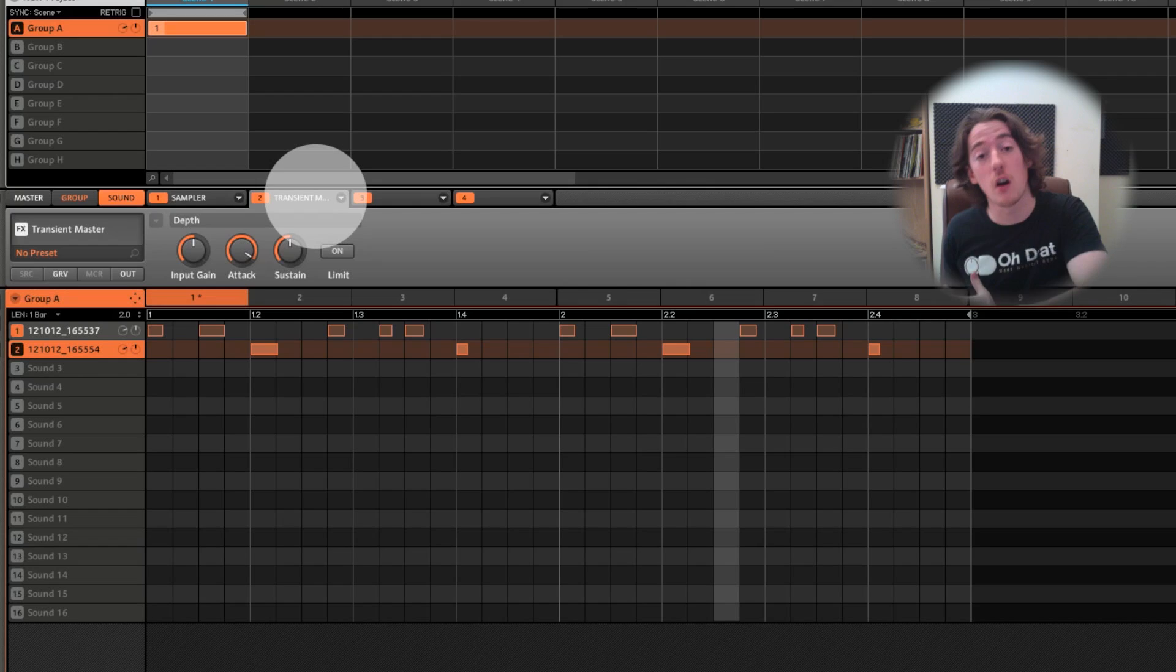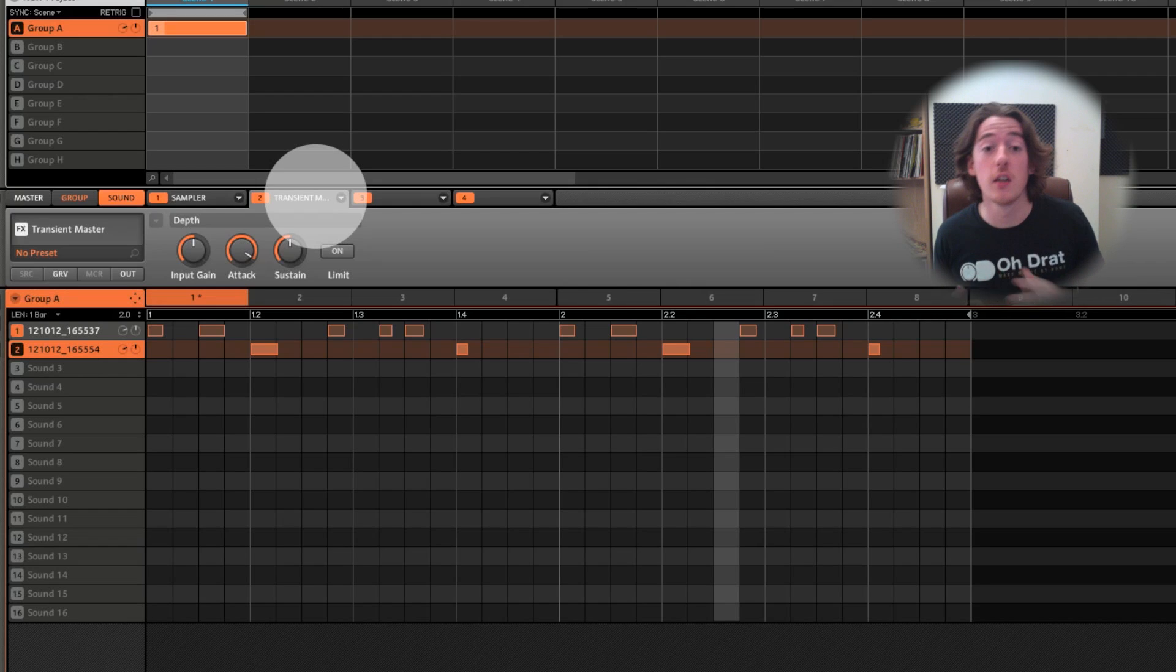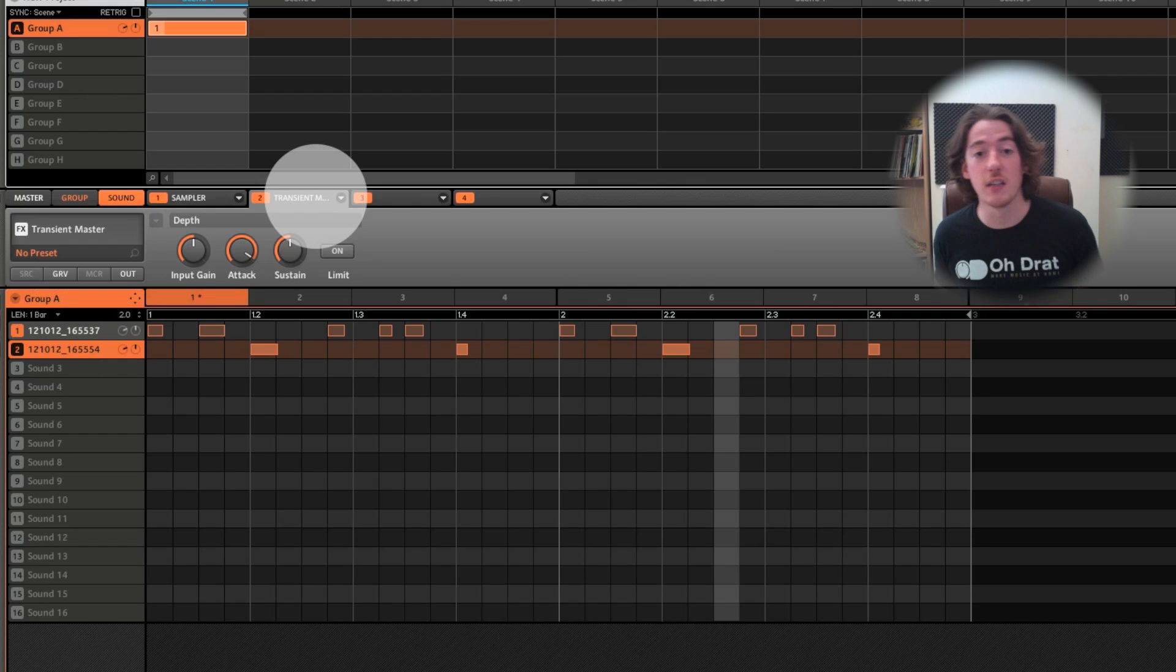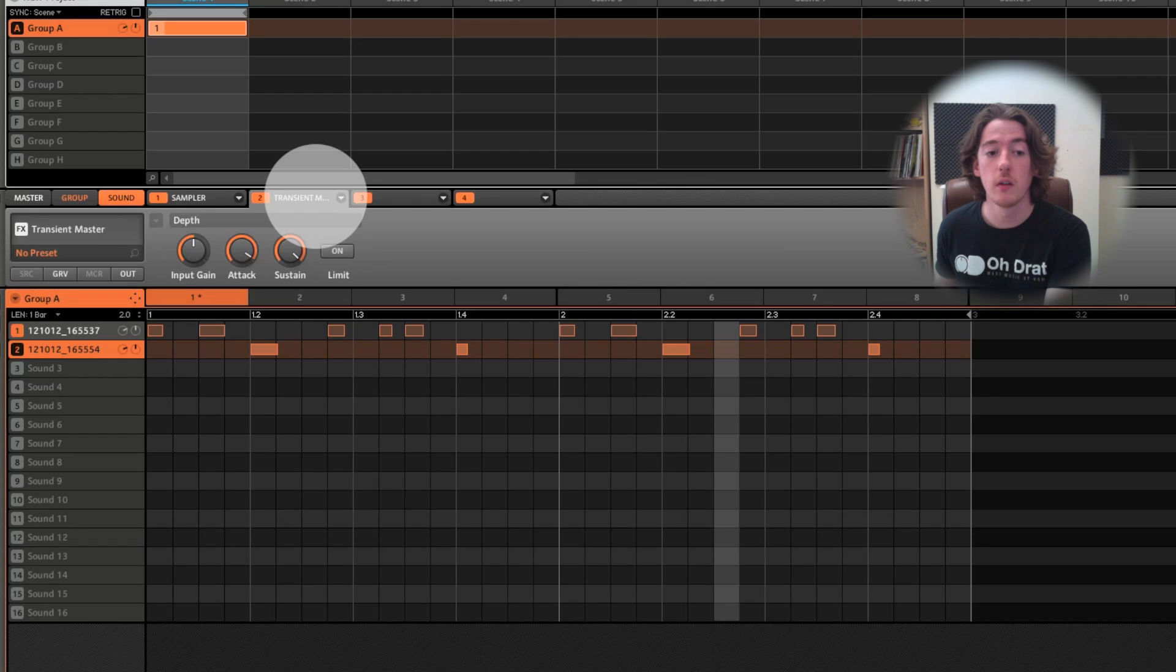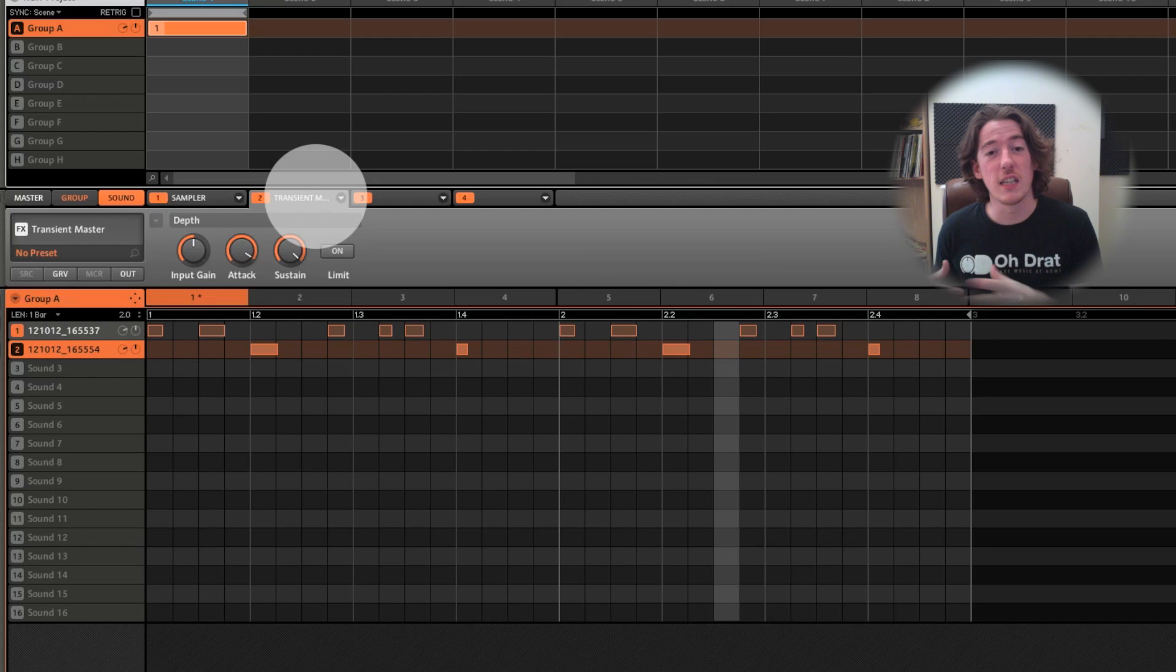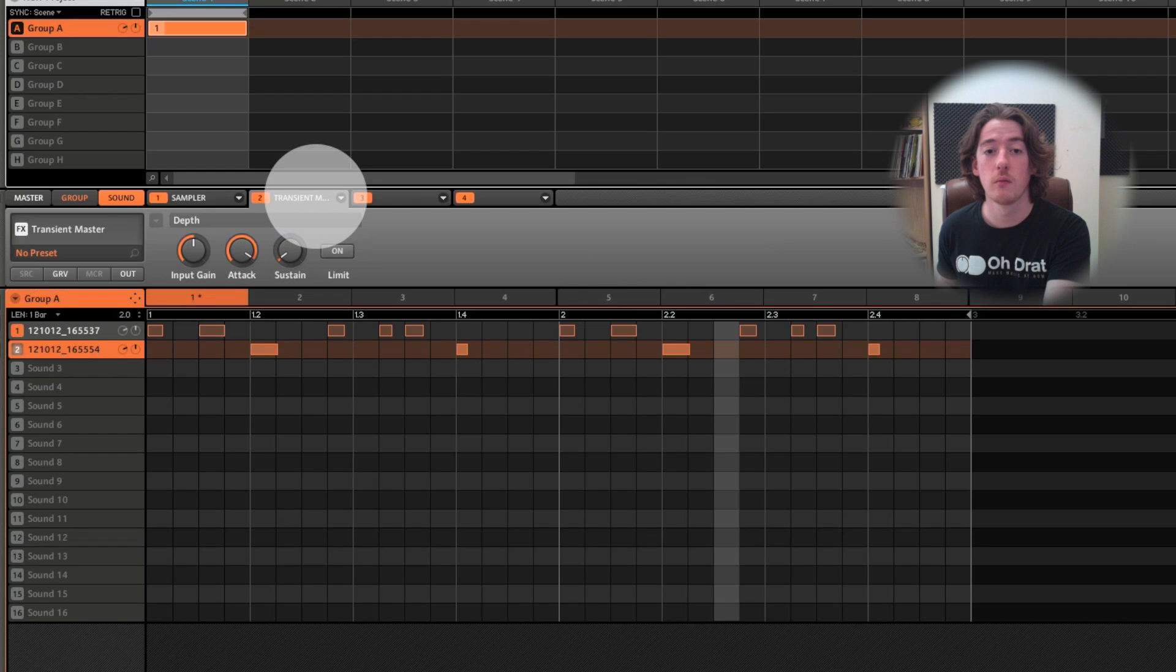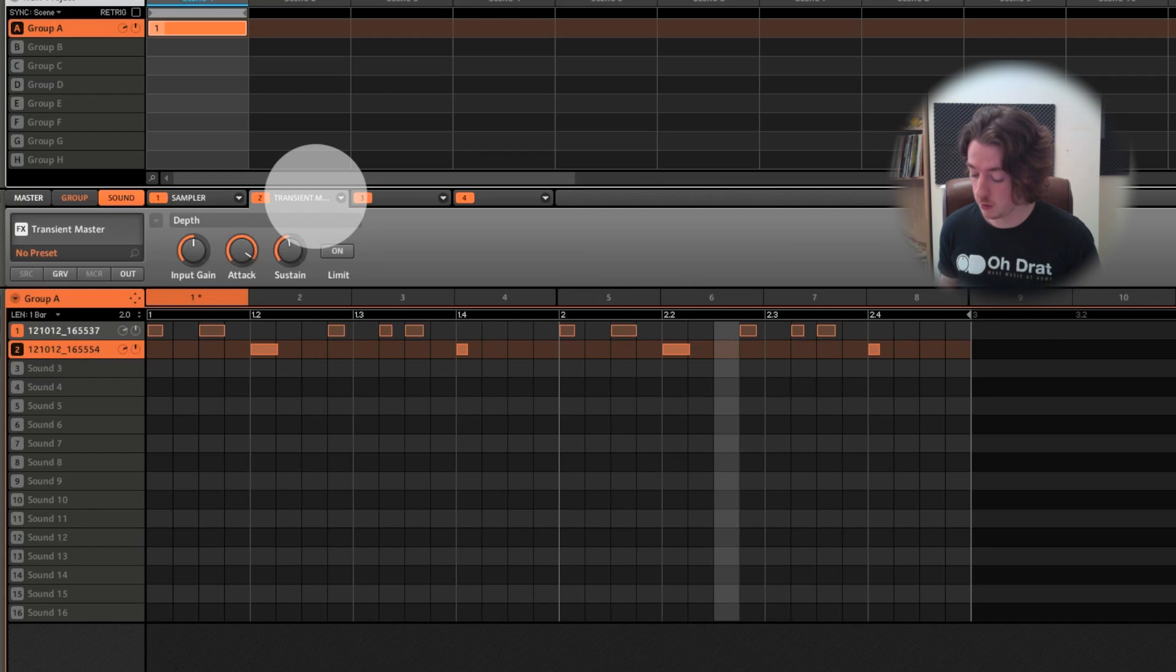And I can also do the same thing with the sustain, which is the latter half of the transient, the part from the center of the loudest point as it drifts back into quietness again. So turn it all the way up. I get the tailing away section a lot snappier, and if I come down, it becomes shorter.